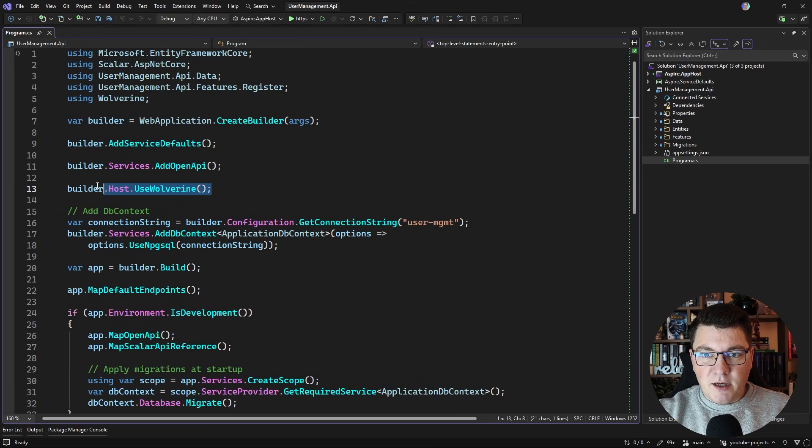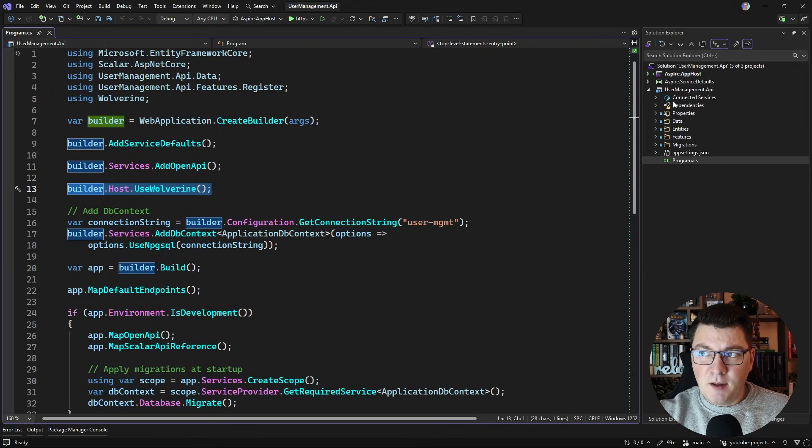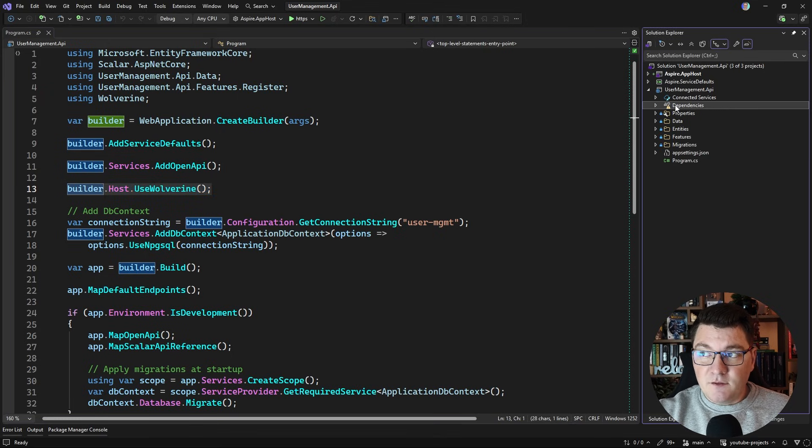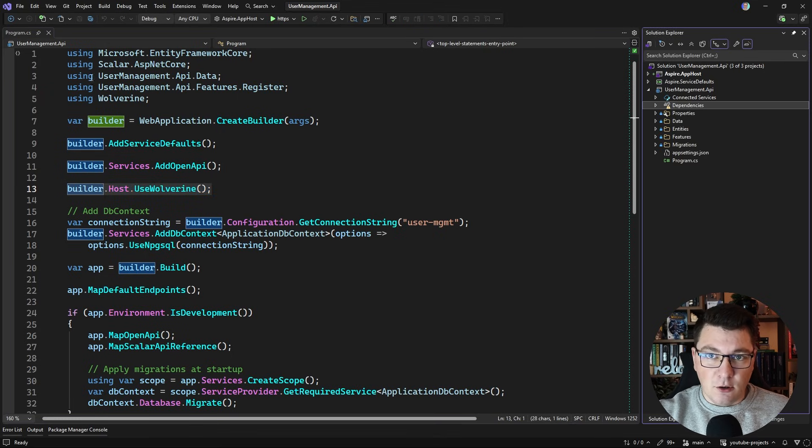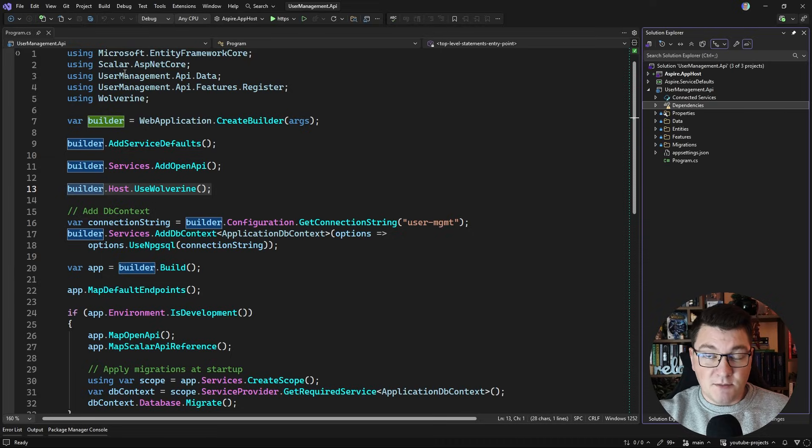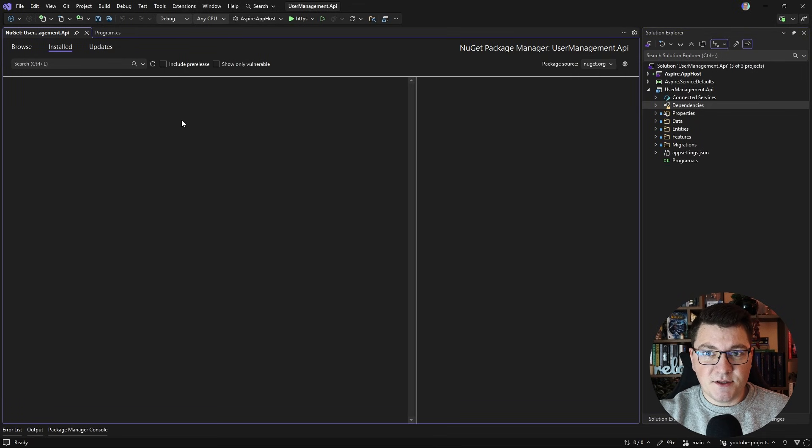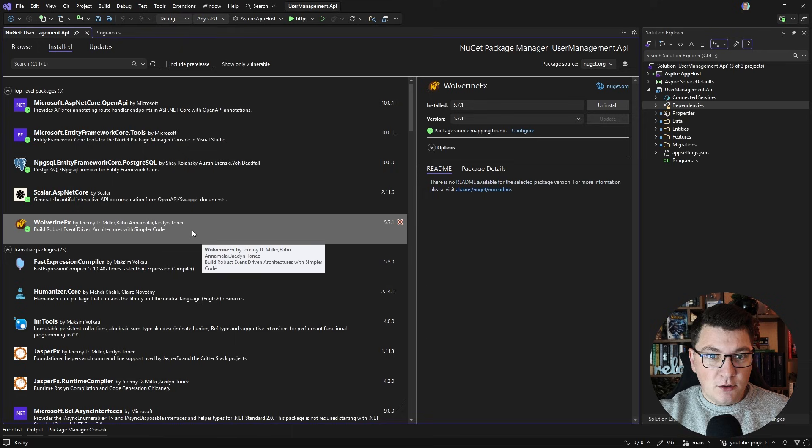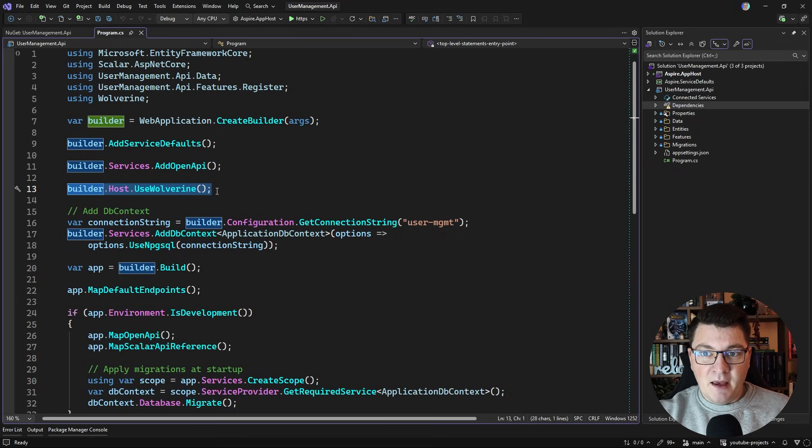I'll start by walking you through my baseline Wolverine setup. I have the Wolverine messaging library installed. The specific library is called Wolverine FX and I have the latest version installed at the time of recording this video.